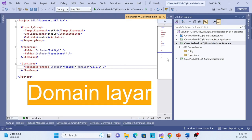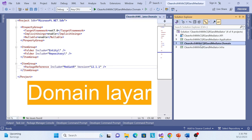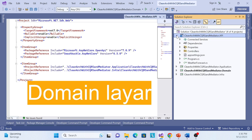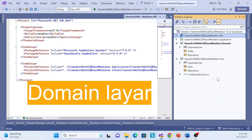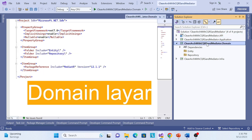Let's get started. This is the same example from the last session. We created a project setup with a user interface layer, an application layer, a domain layer, and an infrastructure layer. In this session we'll implement the domain layer. The domain layer represents the core business domain models and rules.